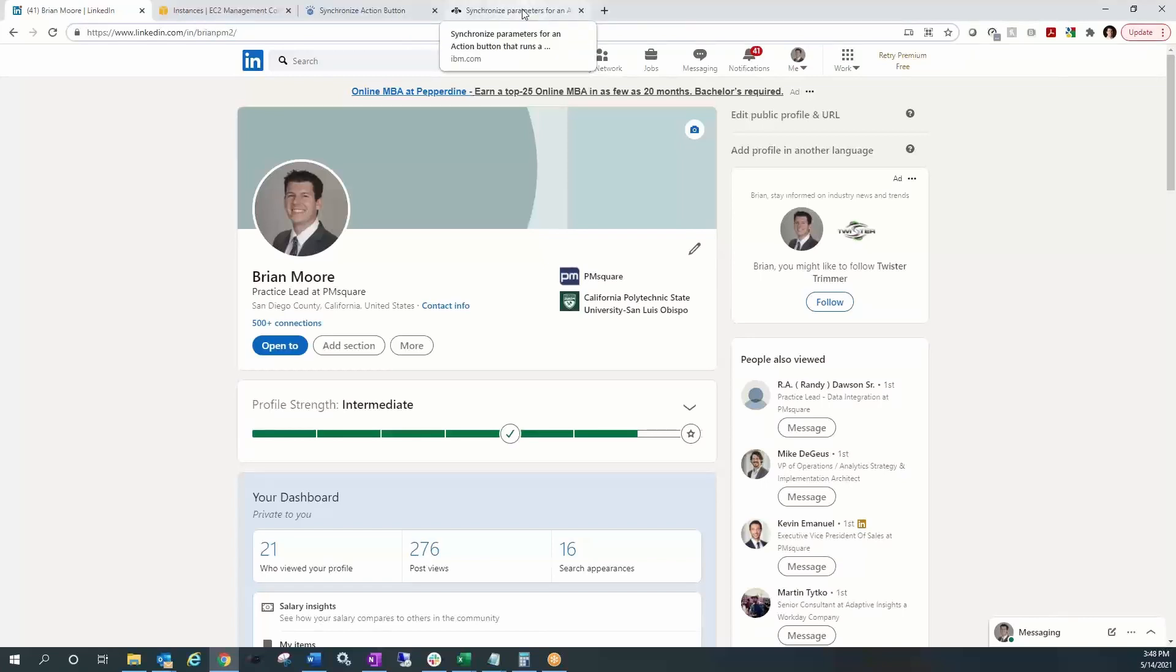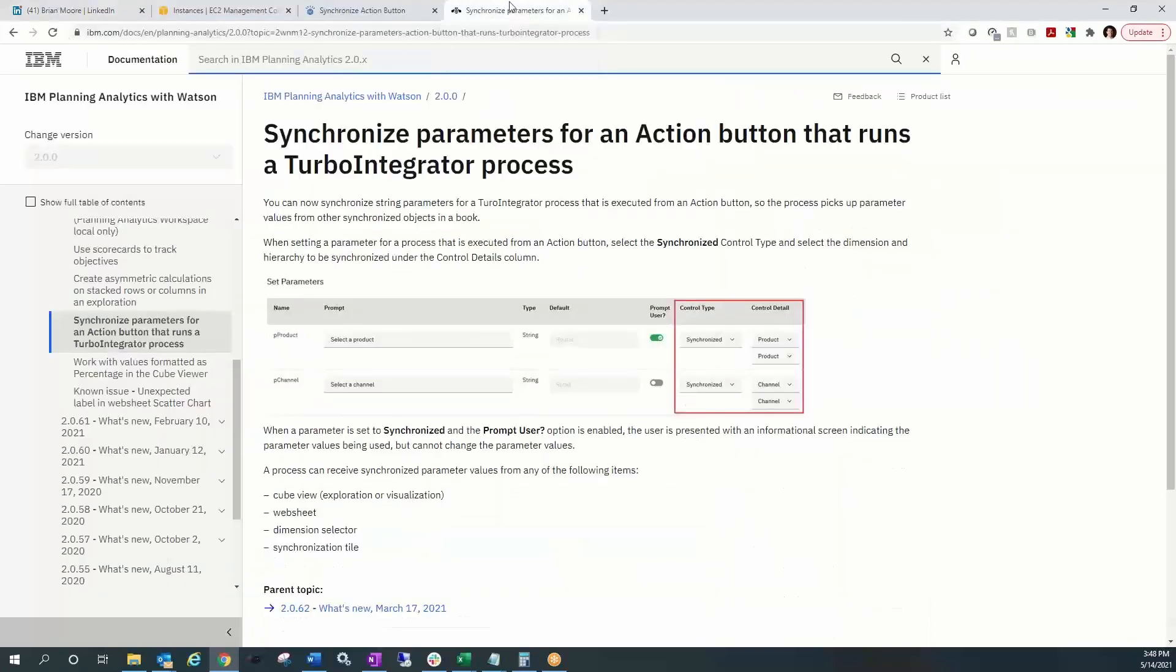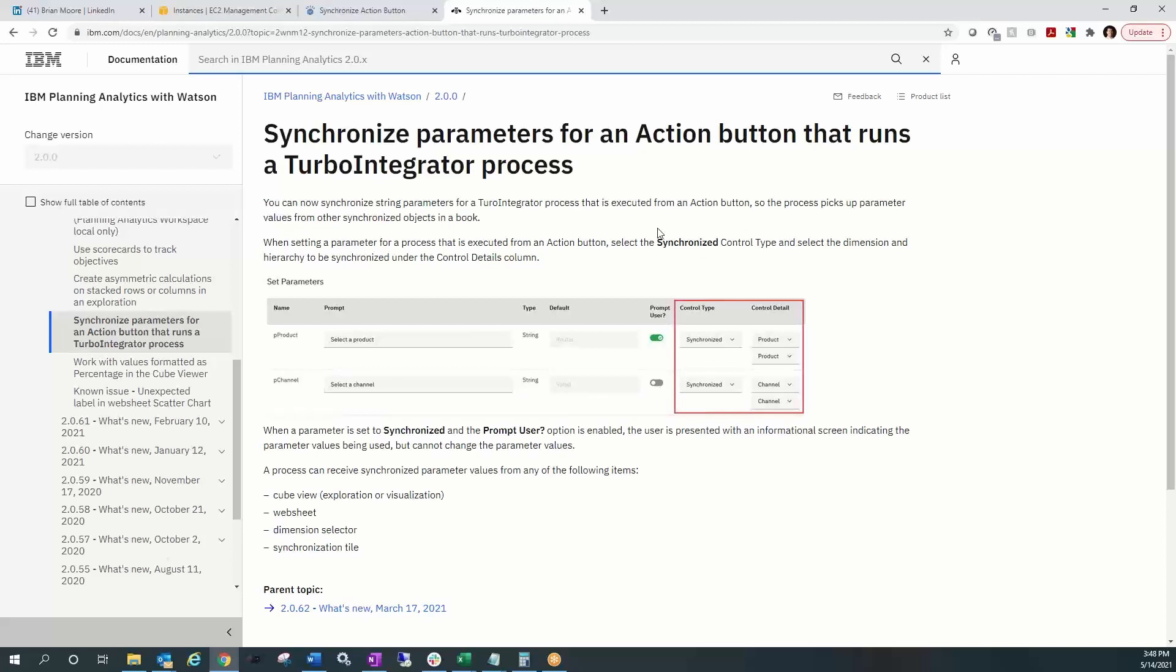Getting into today's lesson, we are going to take a look at synchronizing parameters for action buttons to run our TI processes. It's a new feature in PAW 62 that hopefully allows more of our TM1 web customers to make the transition over to PAW. I know this was a last remaining requirement for a lot of folks, the ability to embed their web sheets and have some of that web sheet content drive the TI processes. So we're going to demonstrate how we can do that now with PAW 62.